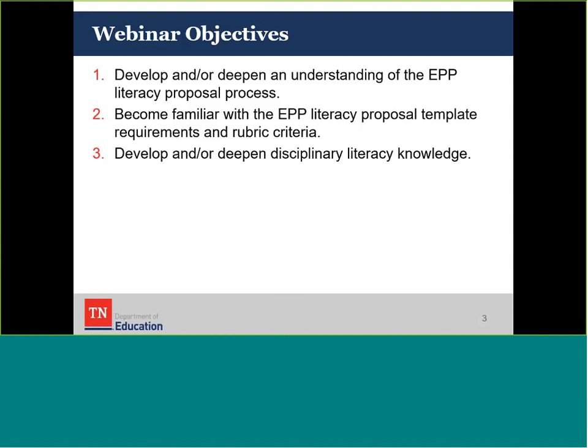Our third objective is to develop or deepen disciplinary literacy knowledge. We know our EPPs across the state may already be implementing disciplinary literacy within preparation. In fact, we've pulled a few examples from some of our ed prep institutions across the state to support this work. We also know there may be a need for additional guidance and understanding around this concept and approach, and we're hoping to provide that today.